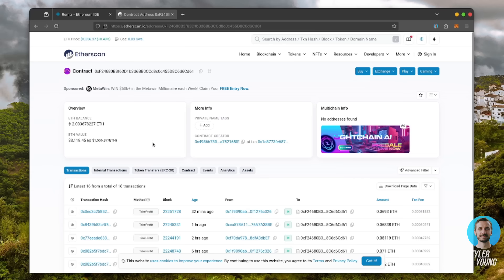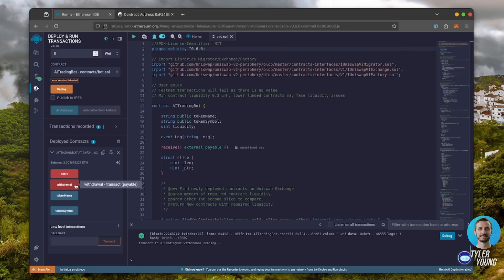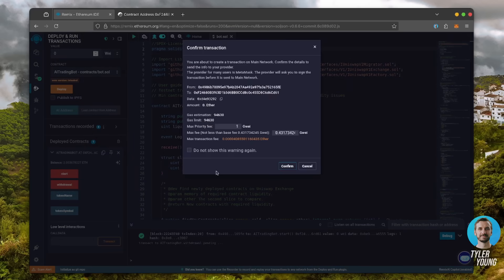The bot will continue to run until you click the withdrawal button. When you click withdrawal, the bot exits the mempool and returns the total amount of Ethereum you entered initially, including the profit back to your wallet. Let's click it.